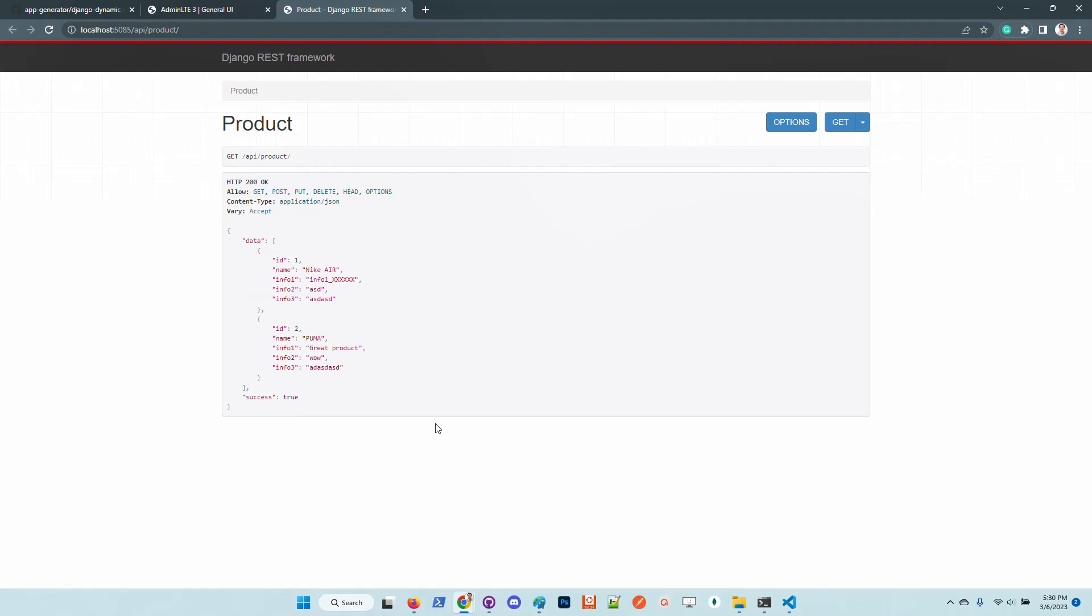So we have two rows. Of course we can filter the information and other things. Let's access the dynamic API. We can see that the information is automatically updated. We don't need to code manually the serializer in the API, so the information is just managed in the right way.